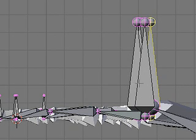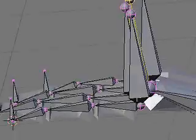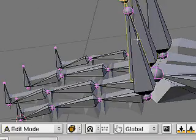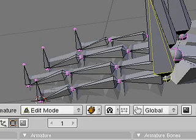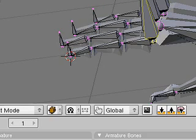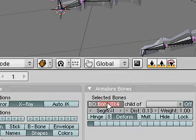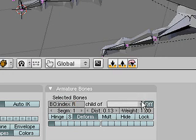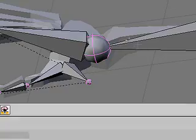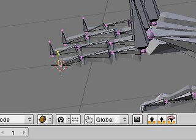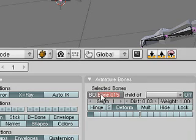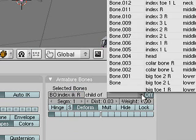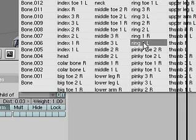Now, like with the thumb, all these bones need to be named and parented. I'm just going to demonstrate on one. This would be the index right bone, so I'll name that index right and parent that to the right wrist. Then do the fingertip bone which would be index IK right and make that the child of the index right bone.